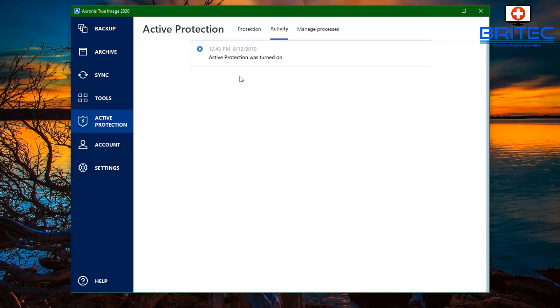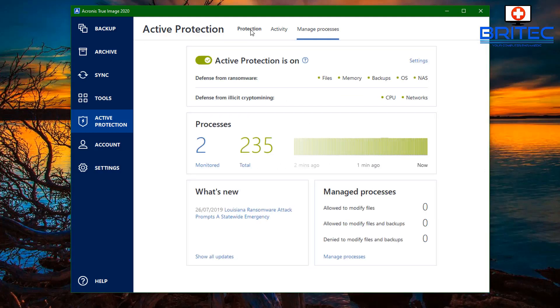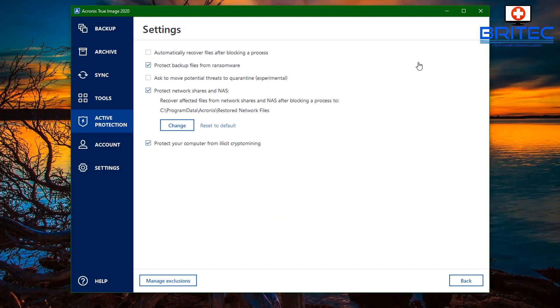You've got your protection tab here and you've got your activity and your managing processes here. These will all be listed here if anything happens to your system during that process, it will show up here. You've got your settings area here. This is to automatically recover files after being blocked by a process and you can have this ticked in here if you wish.